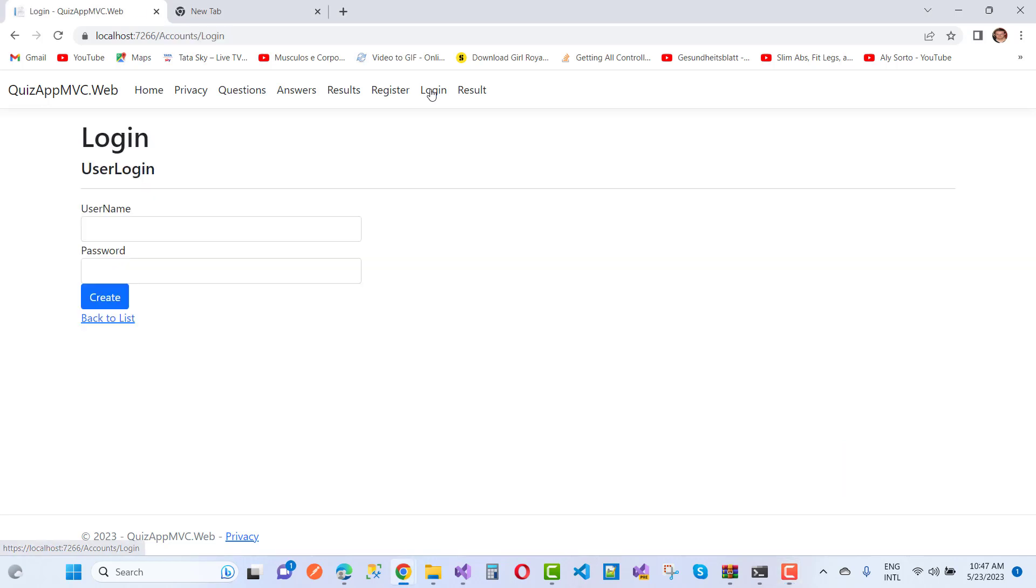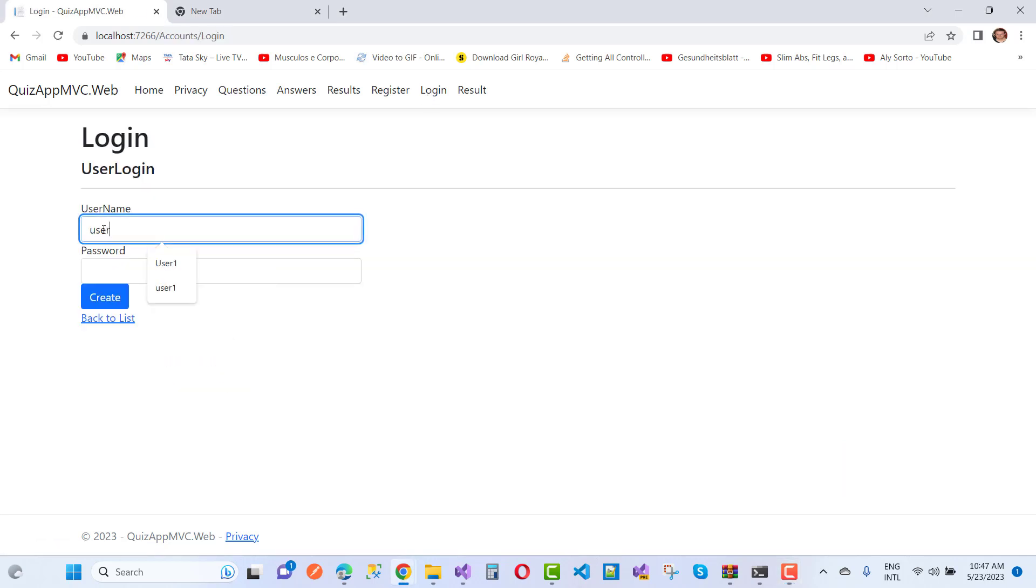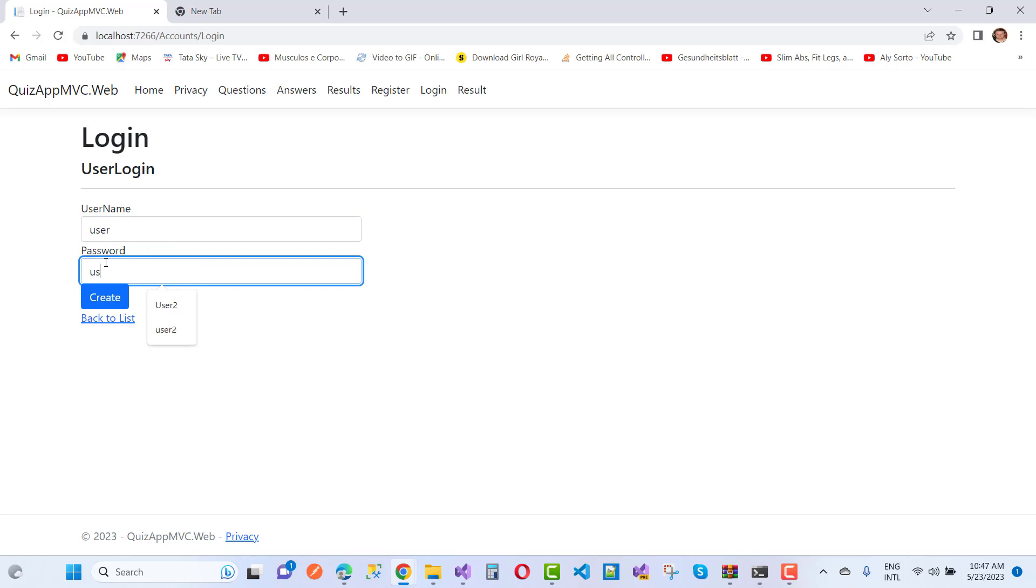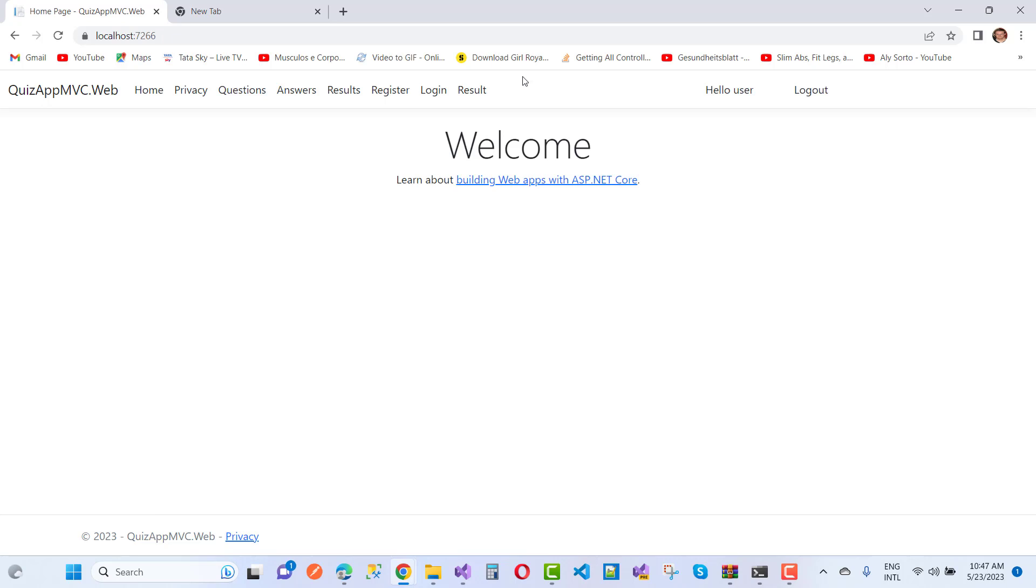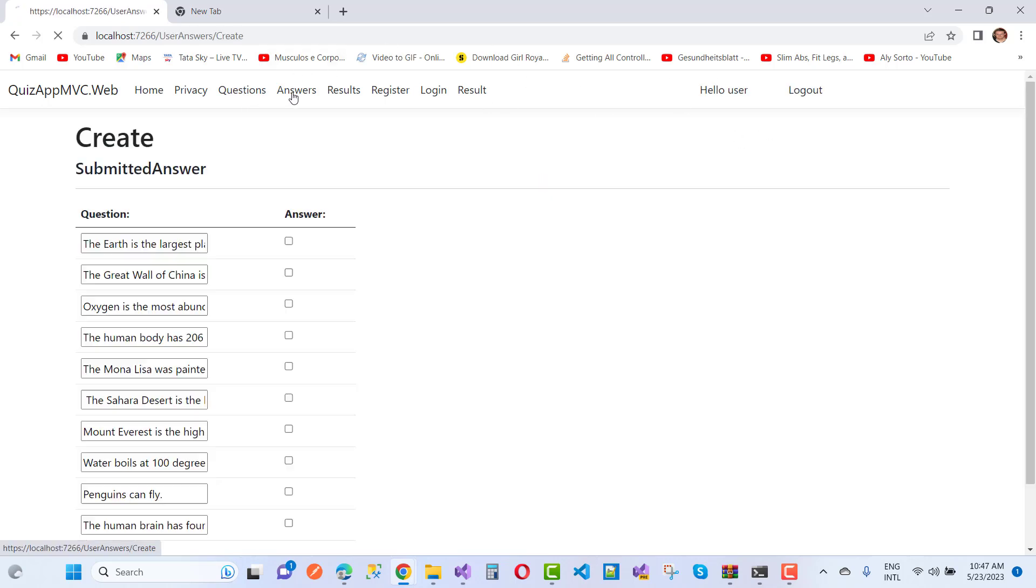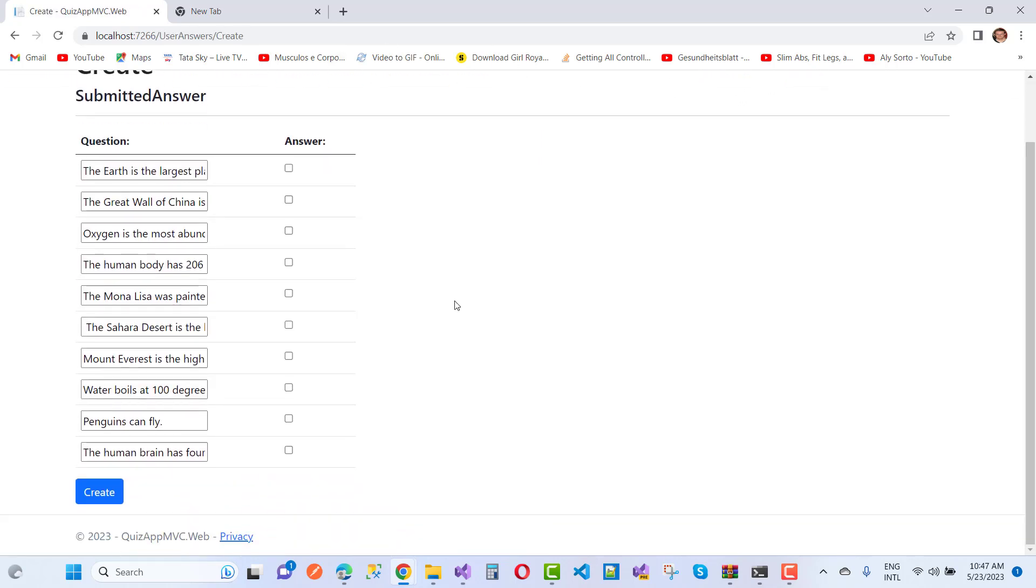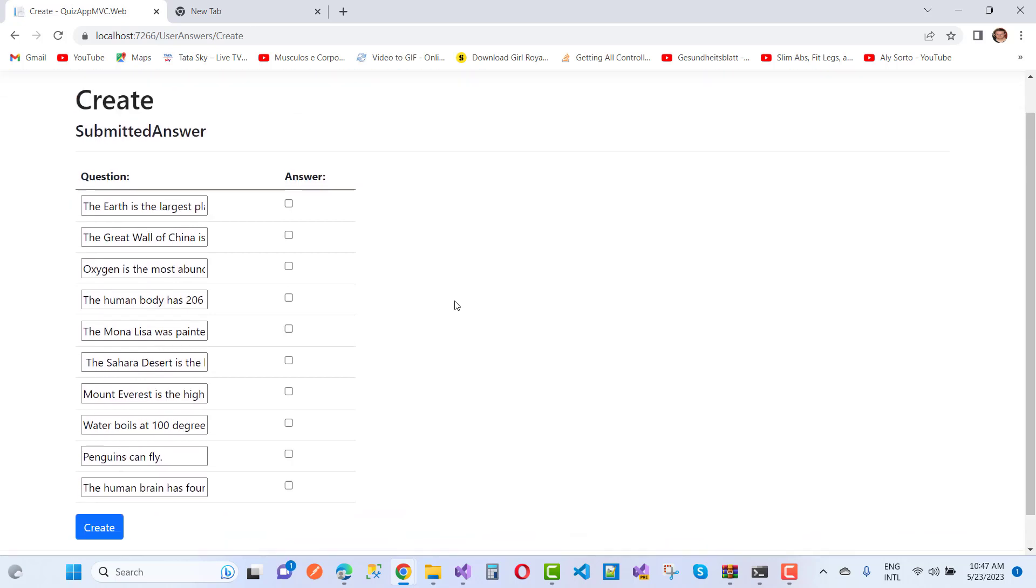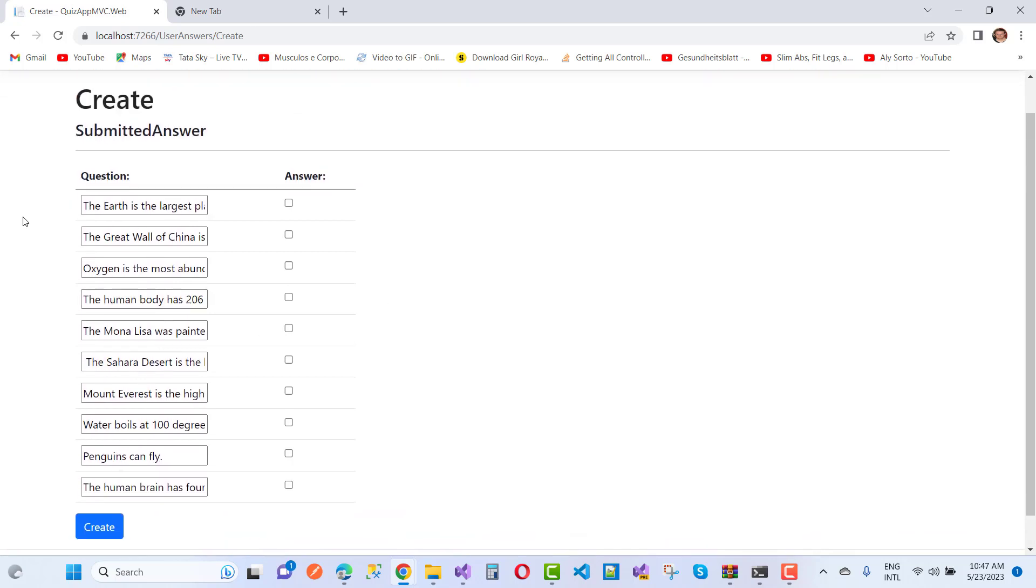Now let me show how a user actually gives their answers according to the login system. Suppose you want to log into the system as a user. You have to create your account for the given exam. Hello user, and according to the answers, the user wants to apply their answers like this.